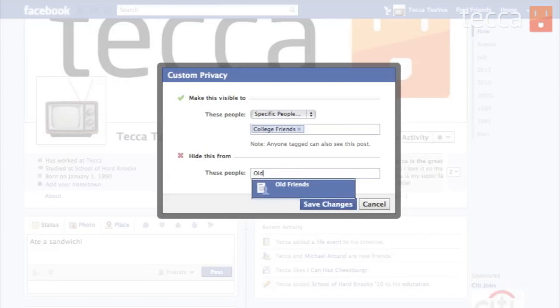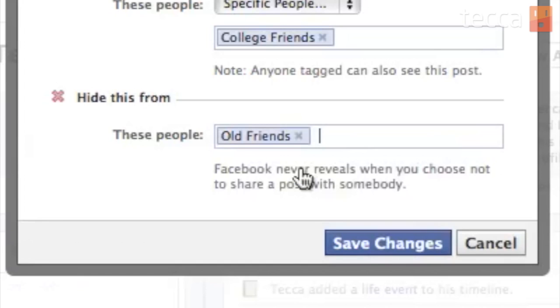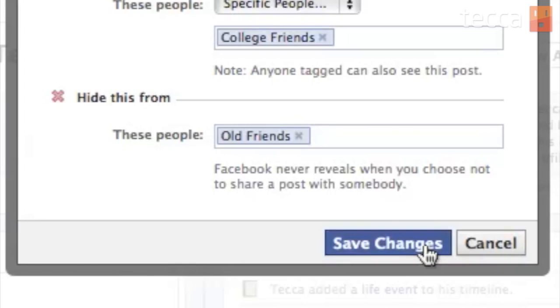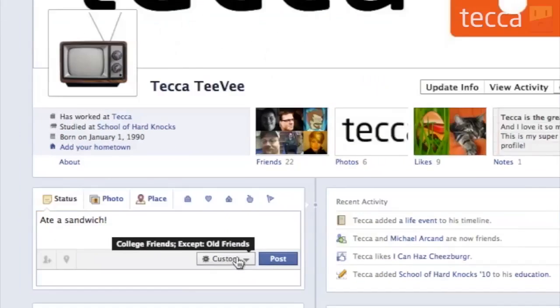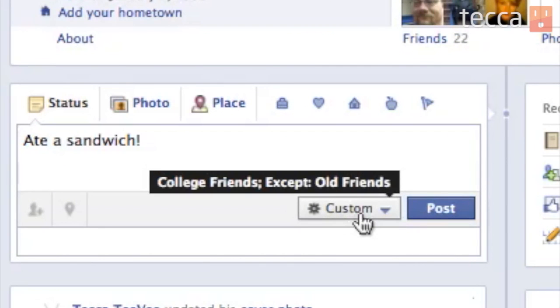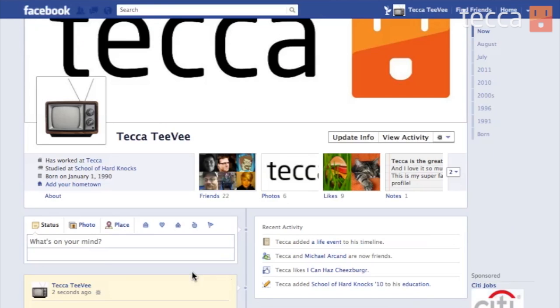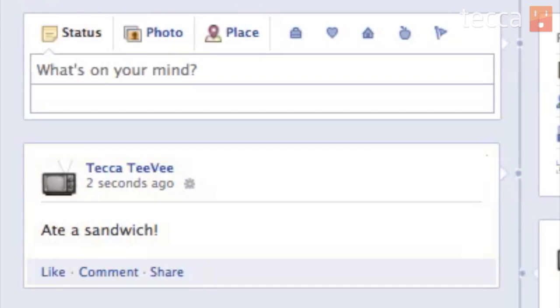Now let's say I want to hide this from another list that I made previously — old friends. Maybe I just want my newer college friends to know that I ate a sandwich today. So we can add old friends there. And once you click on save changes, you'll see that it has custom there. When you hover over it, it'll tell you who you're actually going to be sharing it with, and you can hit post. Once you hit post, it goes up on your timeline just like normal, and the people that you've excluded will never know that it was there.